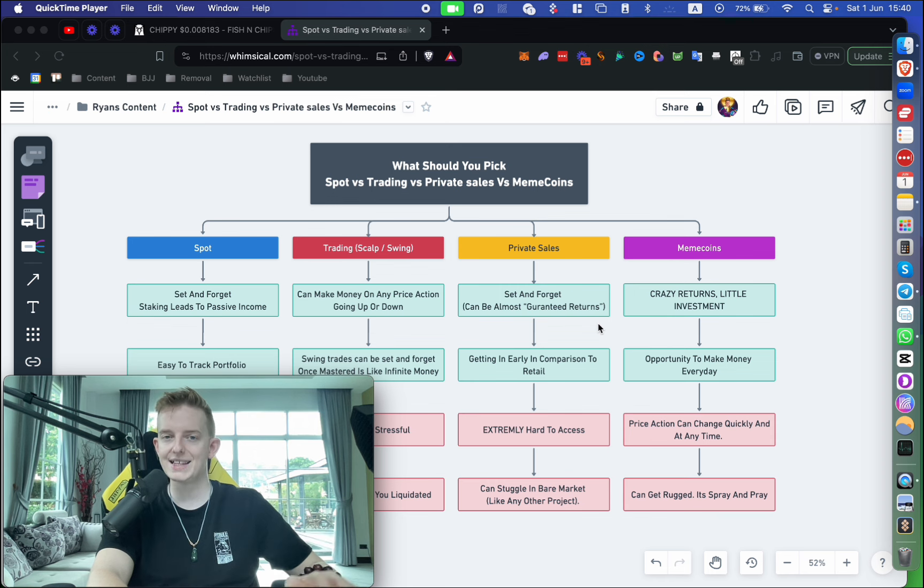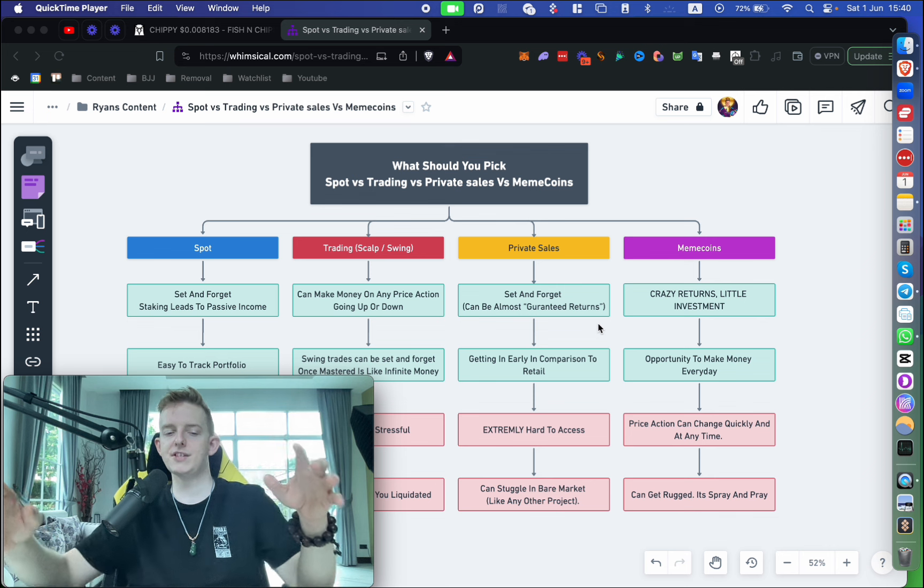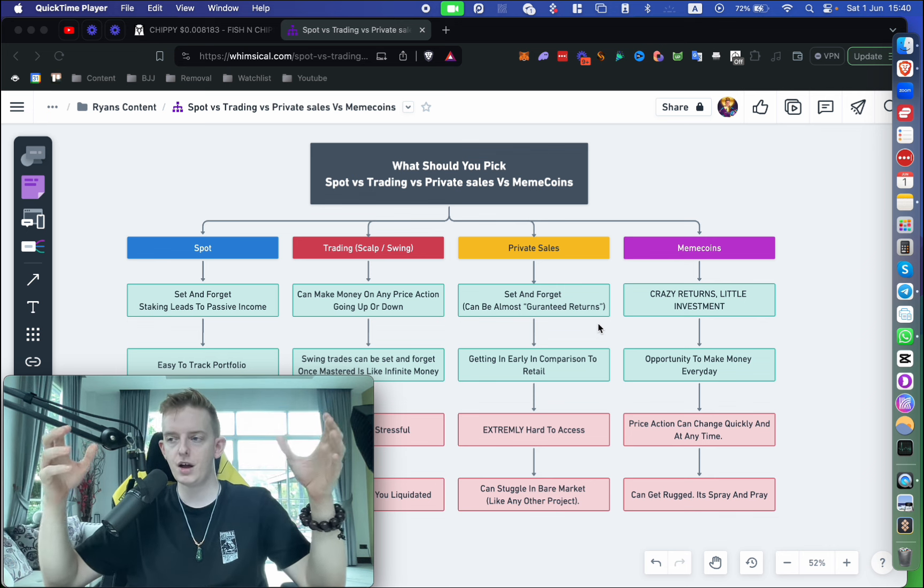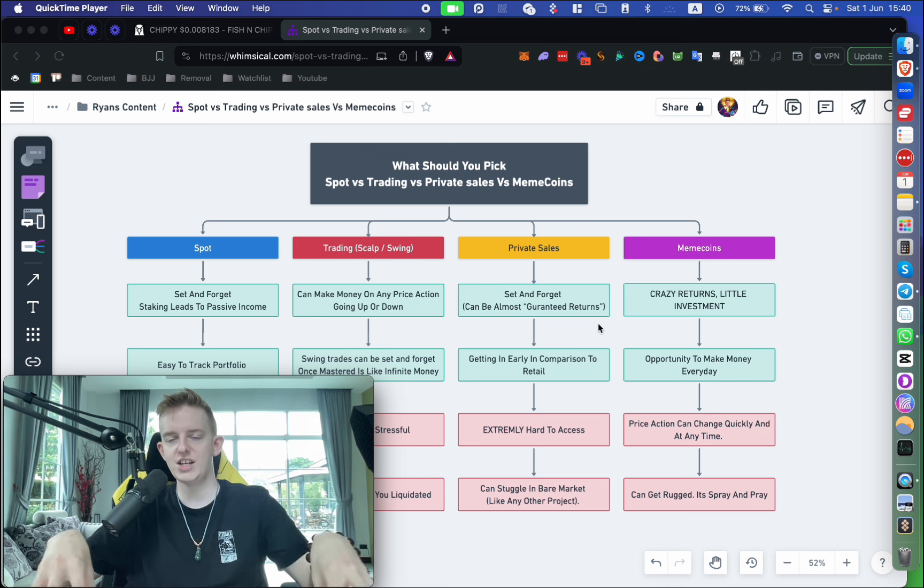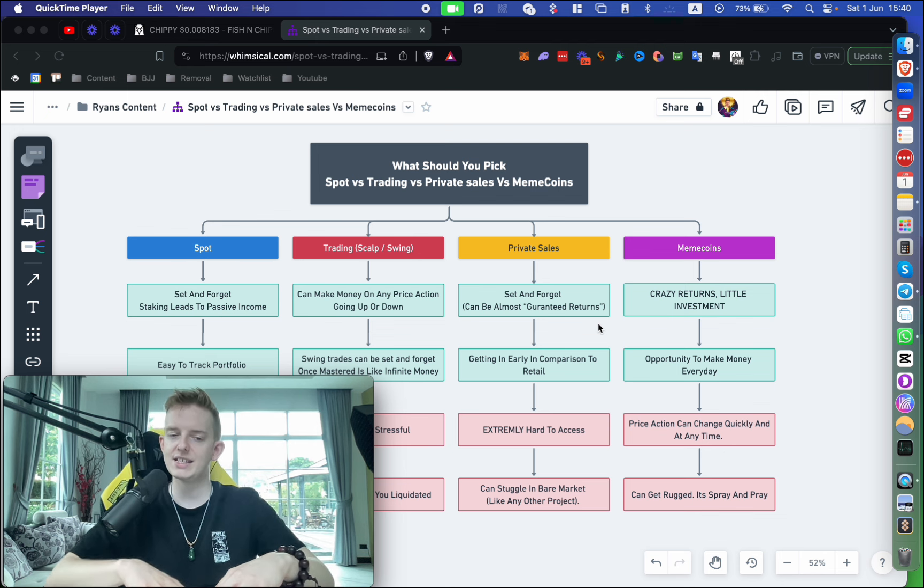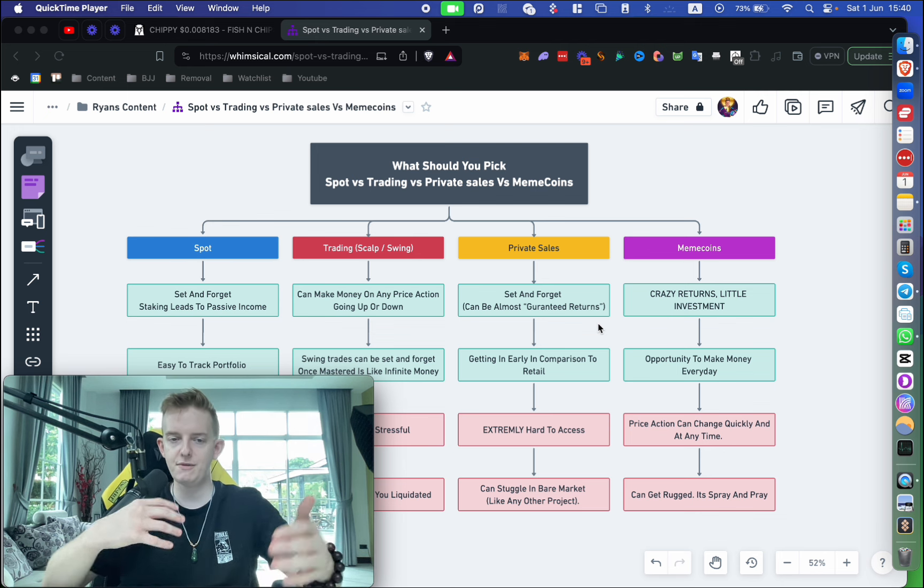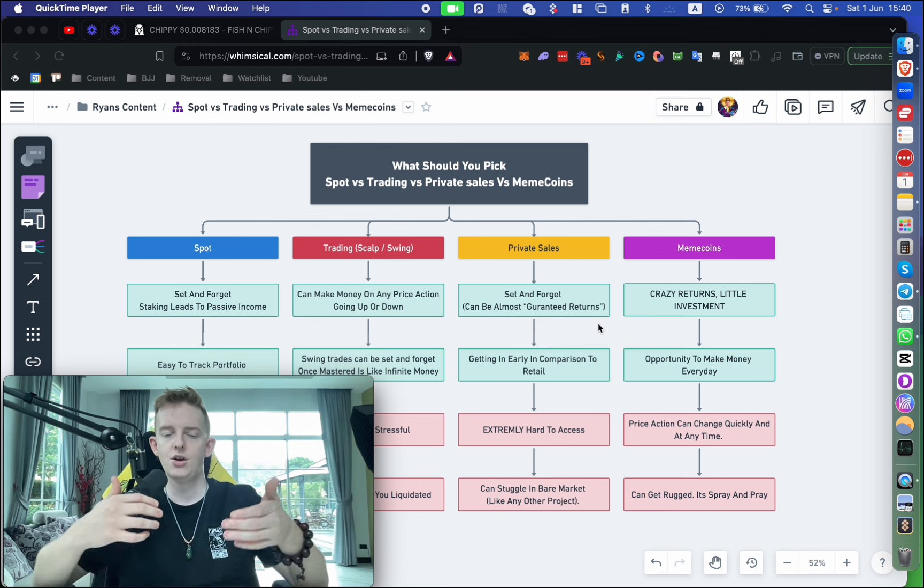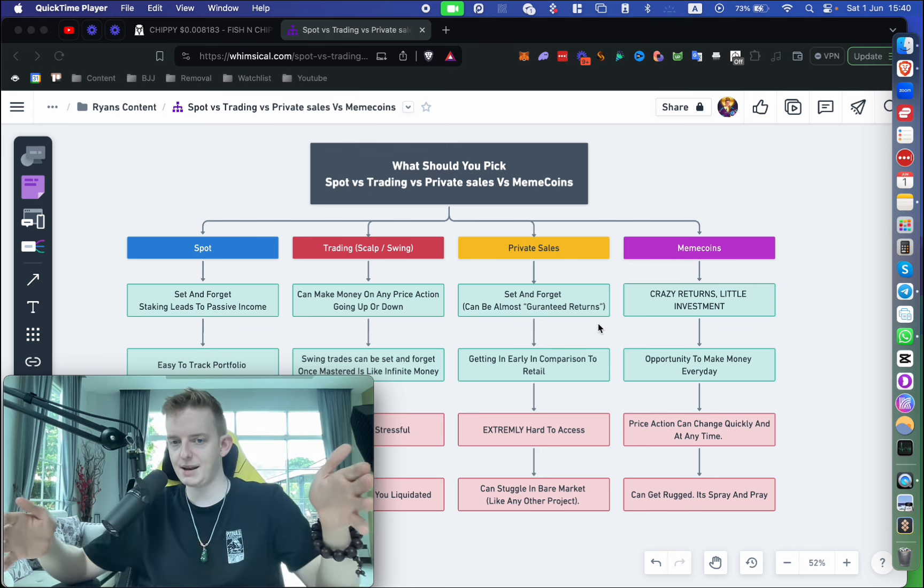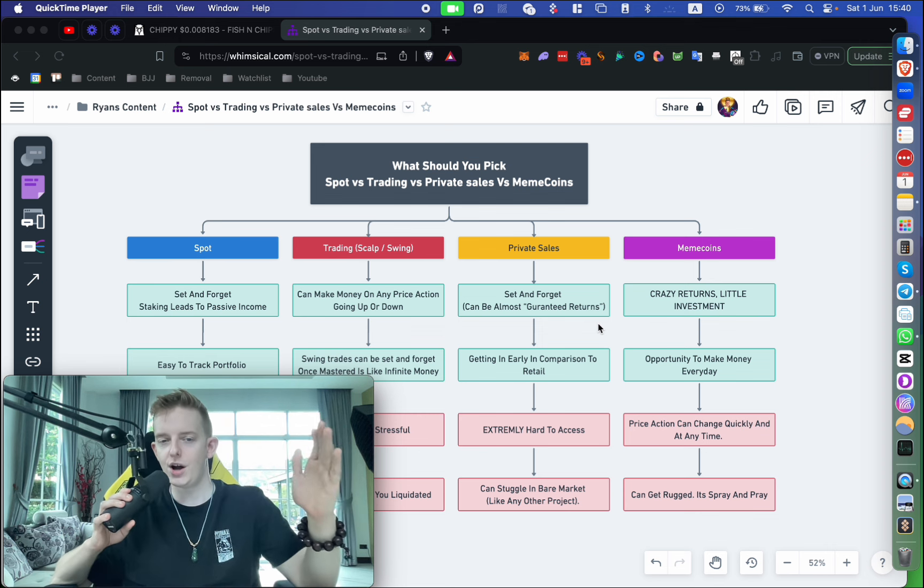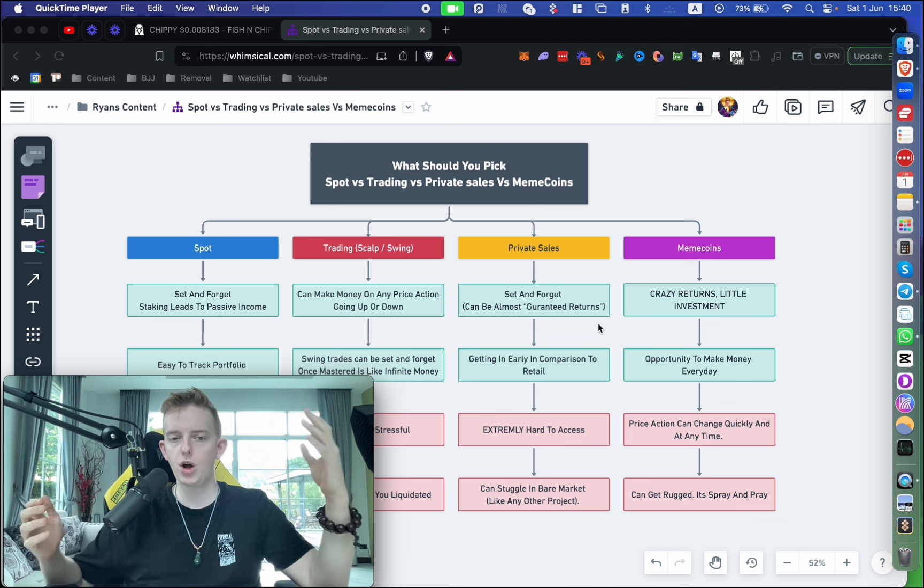But that brings us on to private sales. Private sales hands down are the thing that's made the most money in crypto. Private sales in a short term are basically where you're getting into projects that haven't launched yet—early stage deal flow. You're usually getting in at a cheaper price. The only caveat to that is you have vesting, so you have to wait for your money. It might be you get 10% of your money over 10 months, so 100% takes 10 months.